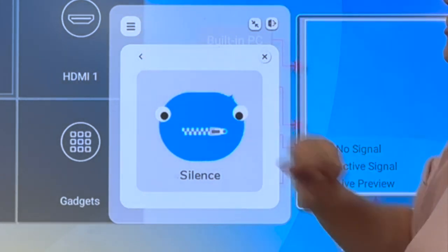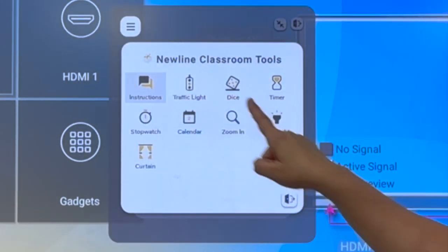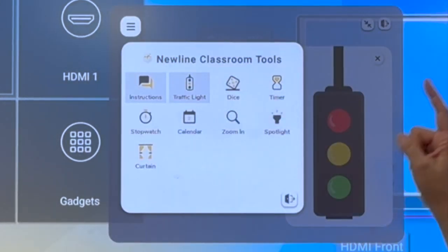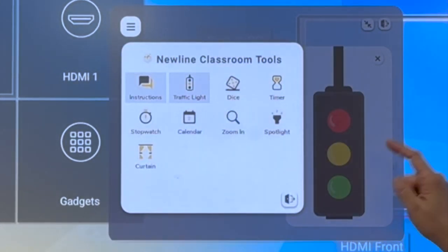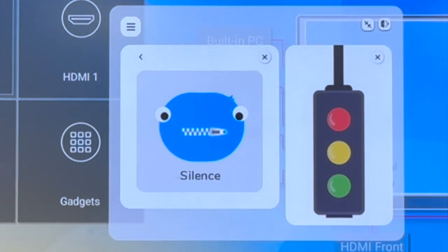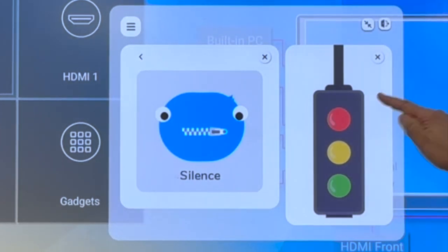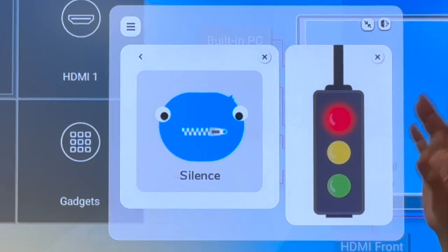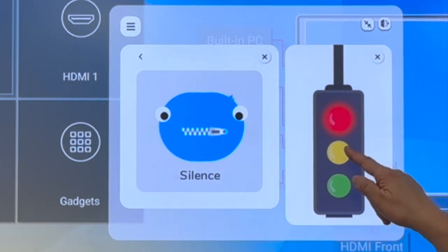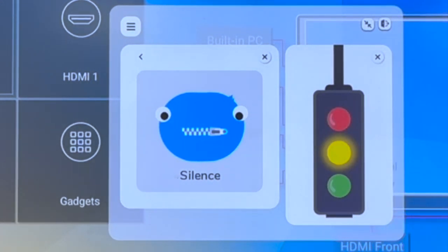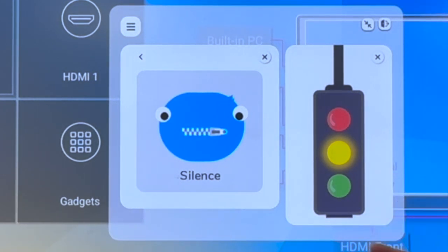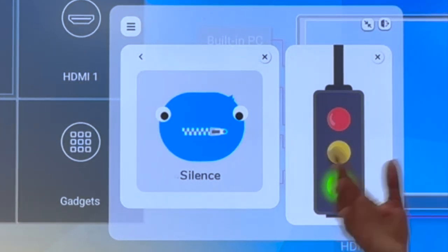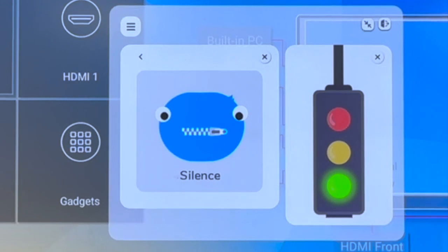Some more tools that might be available to you are traffic light. Maybe you want your kids to know whether or not they're going to use their Chromebooks when they first come into class. Red meaning no, we're not going to have the Chromebooks out at all. Yellow meaning we will soon, but not right now. Maybe have them on your desk, but don't open them. And then green being get your Chromebooks out, get them open, get logged in, and be ready to go.